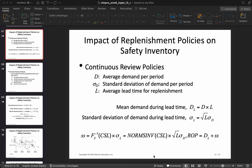There are two types of replenishment policies: continuous review policies and periodic review policies. Continuous review policies are where you keep continuous track of your inventory and order the same number of items every time, but the order is triggered when inventory reaches a certain level. The best example is replenishment of EZPass — if the balance drops below $10, an order of $50 is triggered. The order quantity is the same but the time between orders is different.